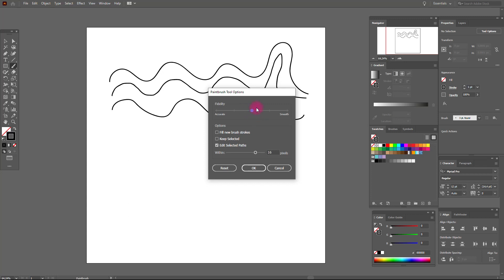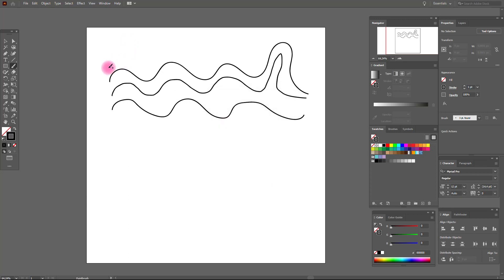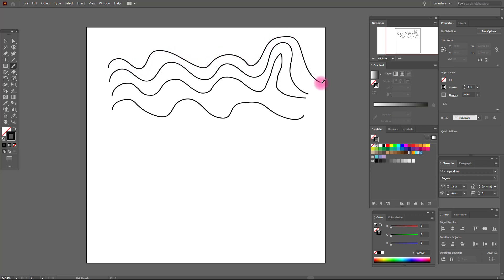This option is my favorite. You see your line is smooth but it looks exactly like you drew it. I think it's the main option for the brush tool. Now let's select and delete this test brush and move on.